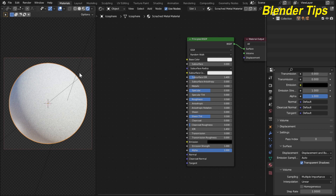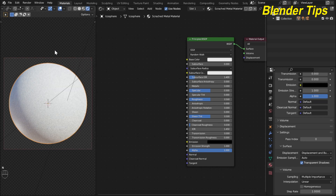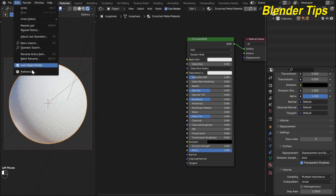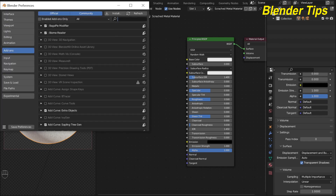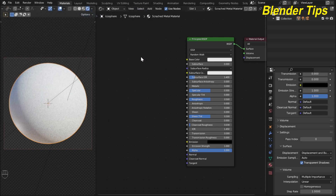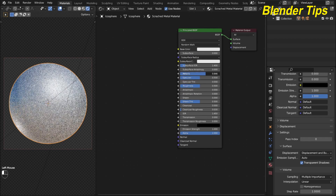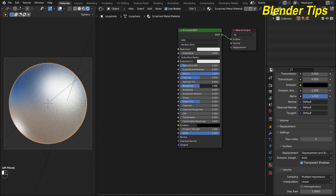First I turn on the screen cast keys so you can see which keys I press. I also enable the Node Wrangler add-on — here I type 'node' and you can see it is enabled. It is very helpful in the shader editor to preview materials and add texture and mapping coordinates with shortcut keys. I create three different types of scratches for this material.